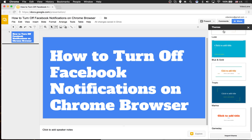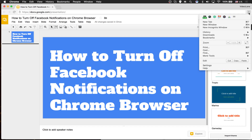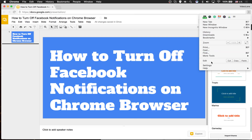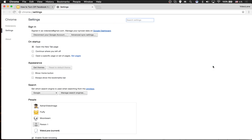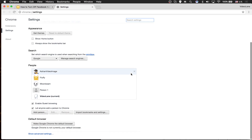Okay here goes. Step one, go to the top right hand corner where you find the three dots — that's the settings icon. Click on it. Go down to Settings and then inside Settings scroll down.